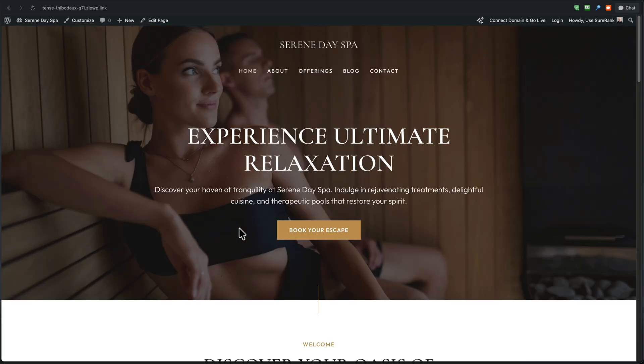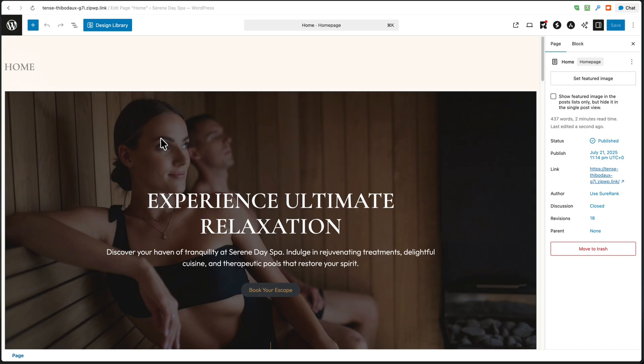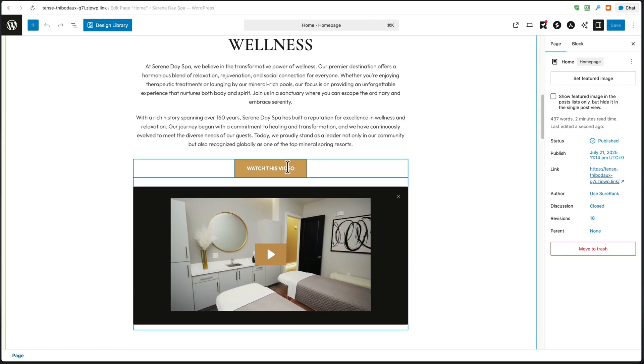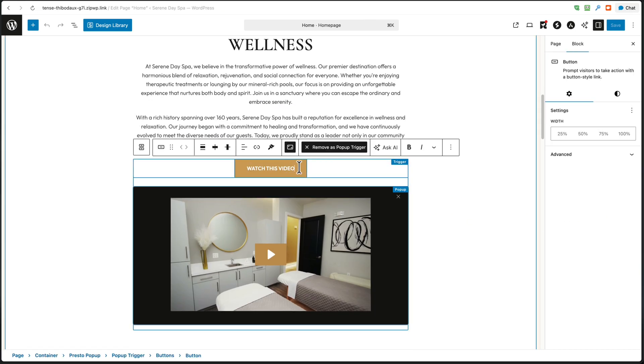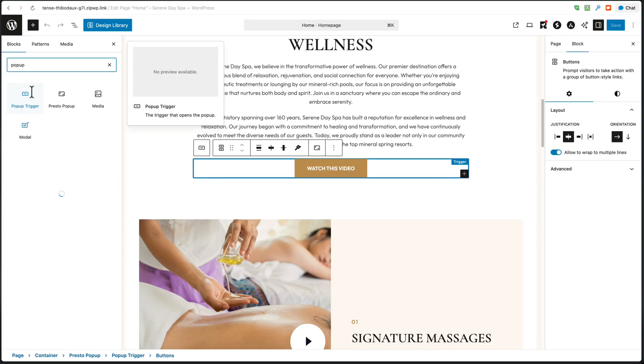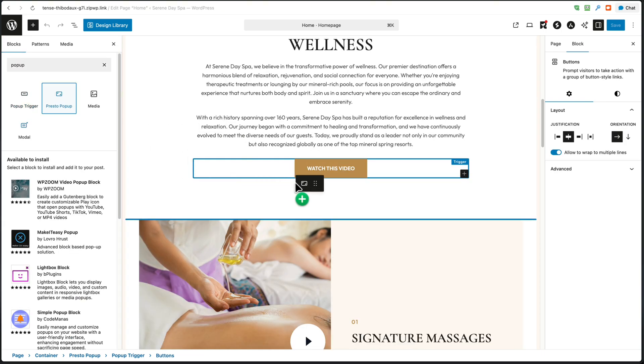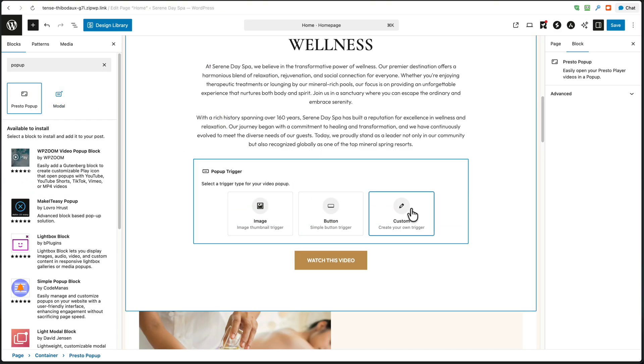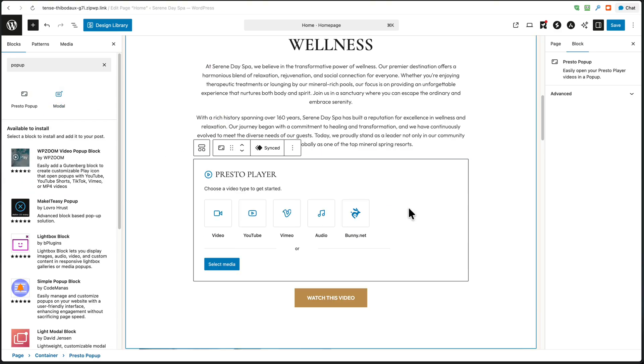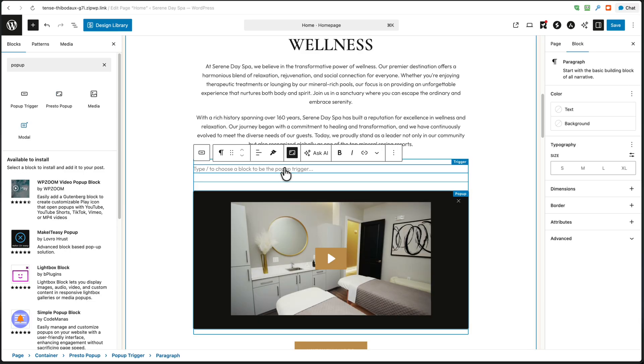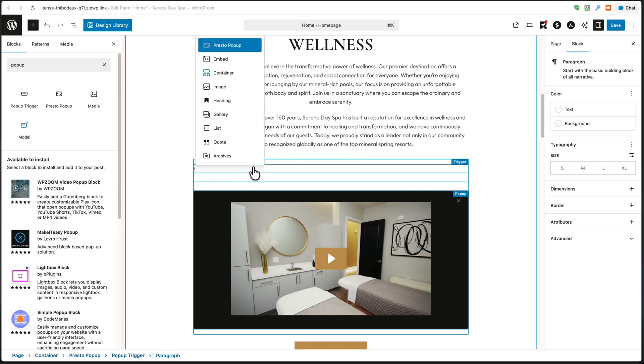Now the last thing for me to do is show you the custom trigger. Here I am back in the editor and let's go ahead and add that after this video. Let me hide the video and here is the block Presto pop-up and I'm just going to add this right above the video. And then I'm going to click on custom. I'll choose my media, the same video. What's really cool here is when you click in this area that says type slash to choose a block, I can literally go like this and any single block that I have can become the trigger that will display the video pop-up when it's clicked on.